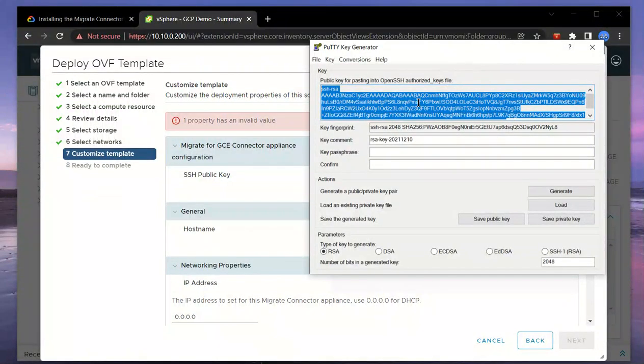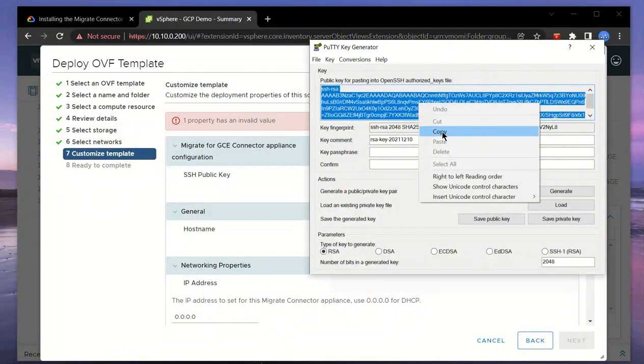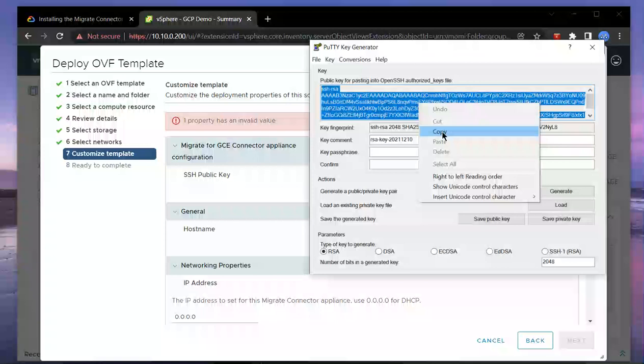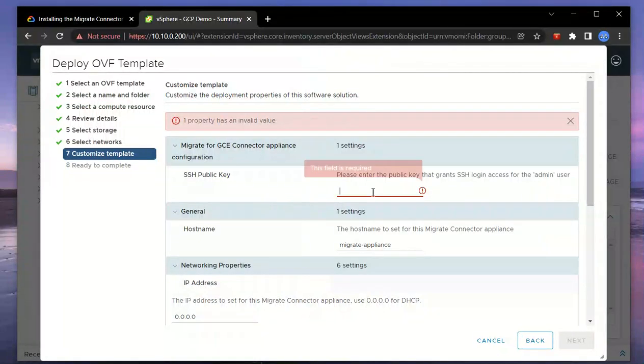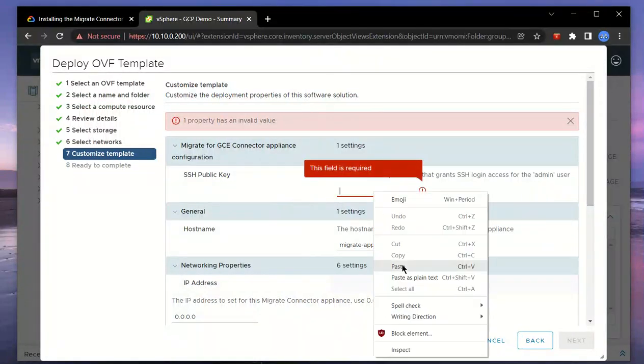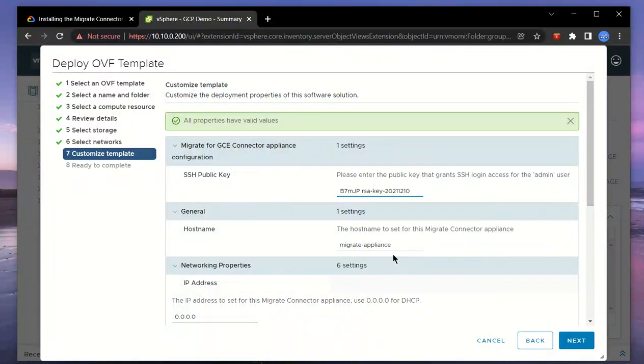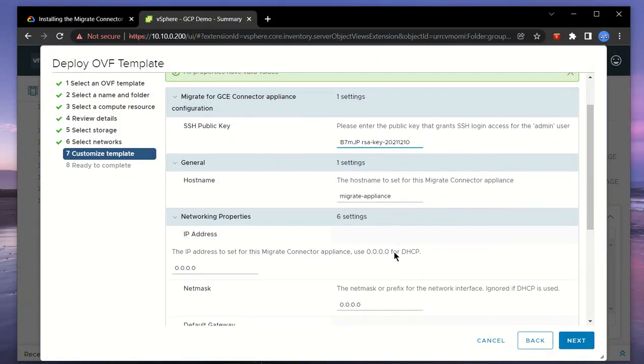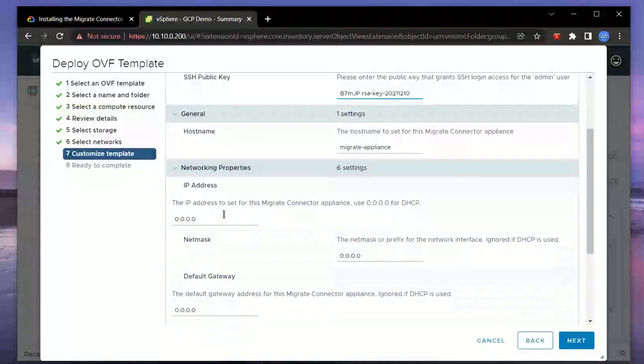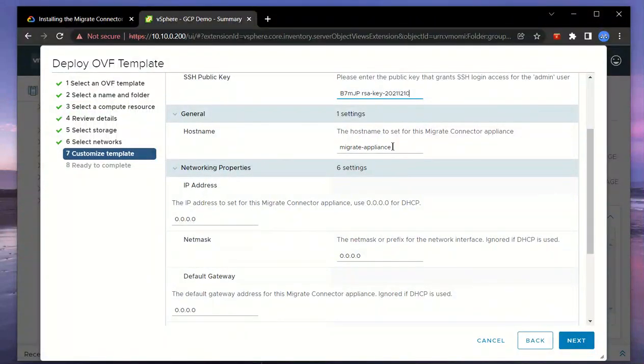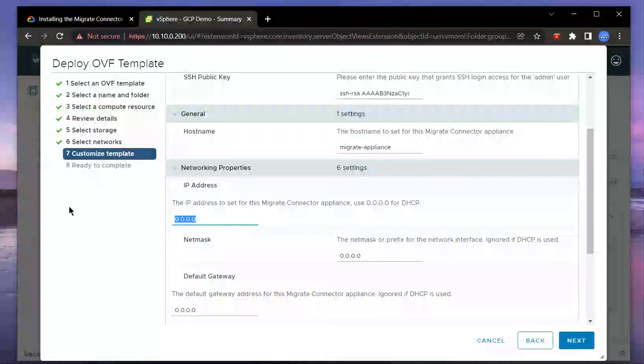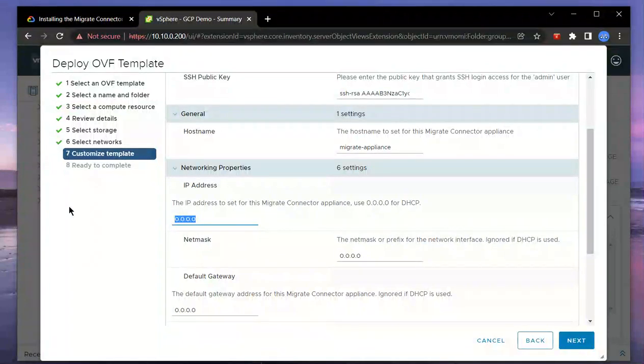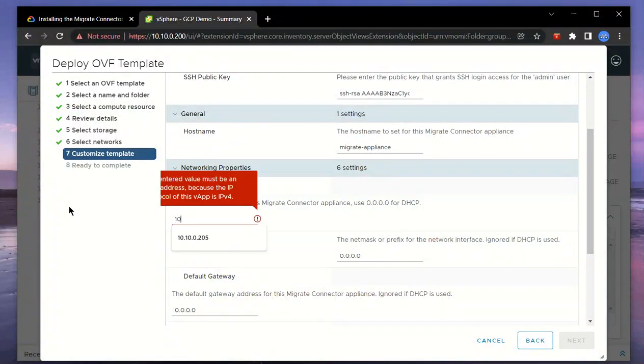Let's go ahead and copy the public key and paste it here. We'll go with the default host name. For the IP address, I like to assign a static IP so I know what the IP address is to connect to, so we'll specify that.